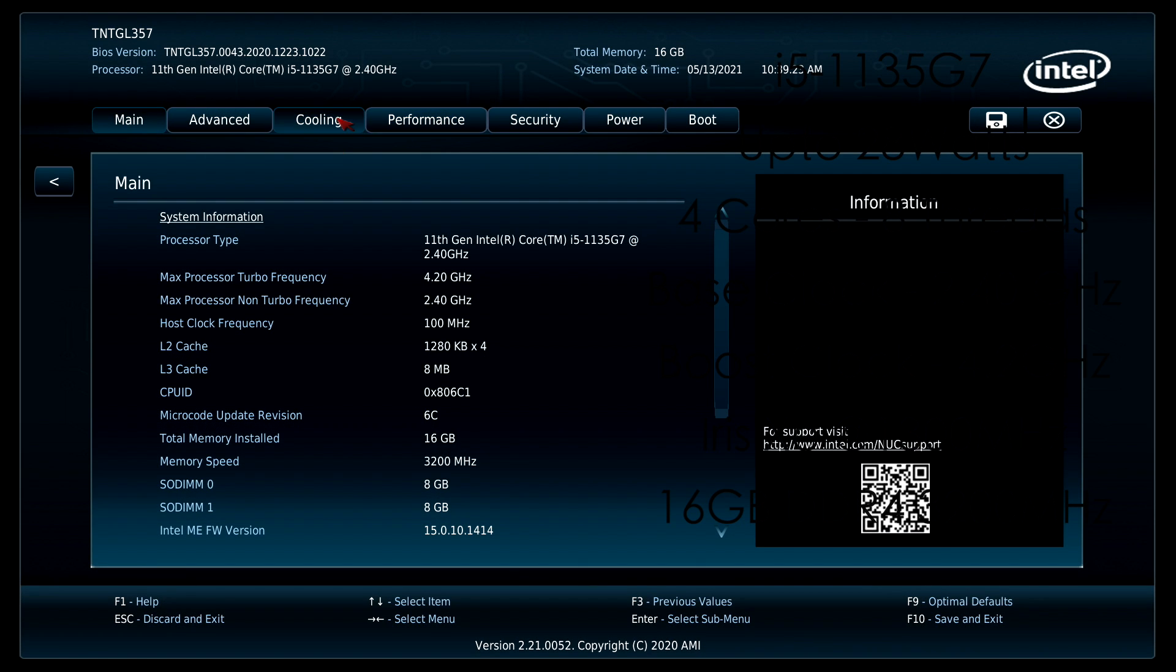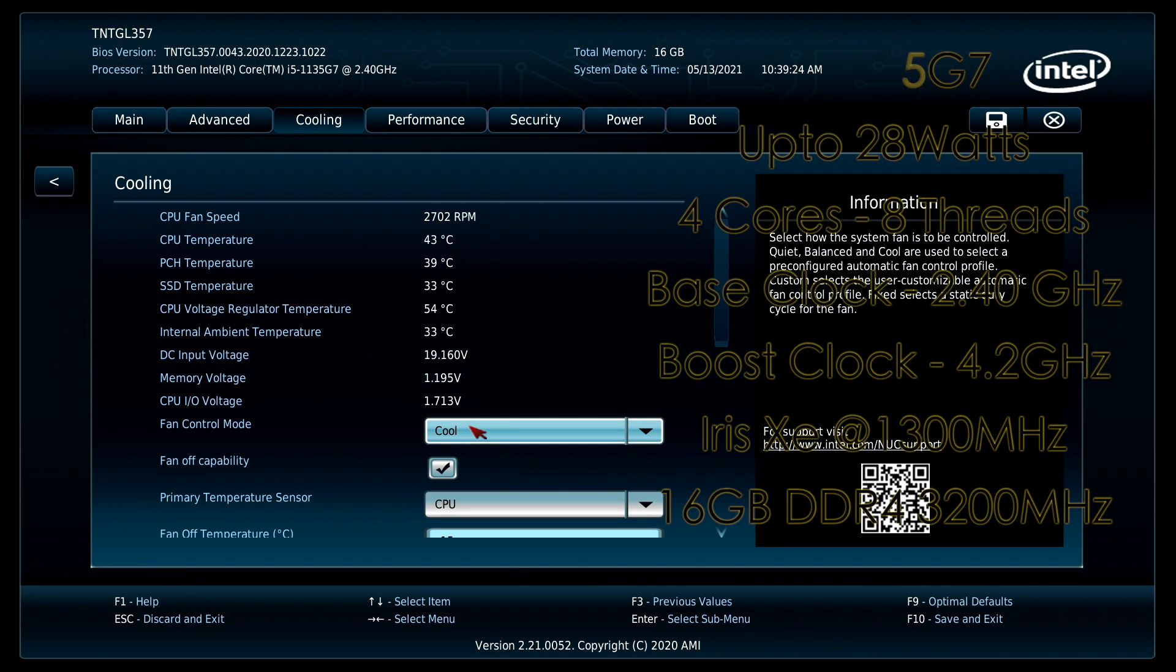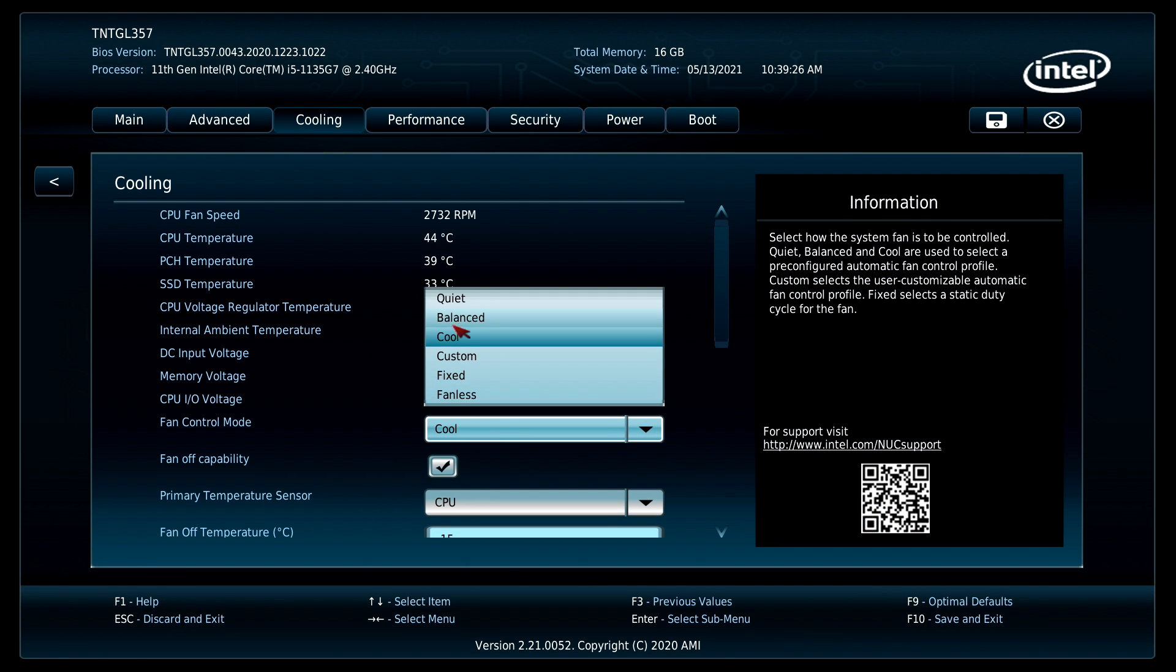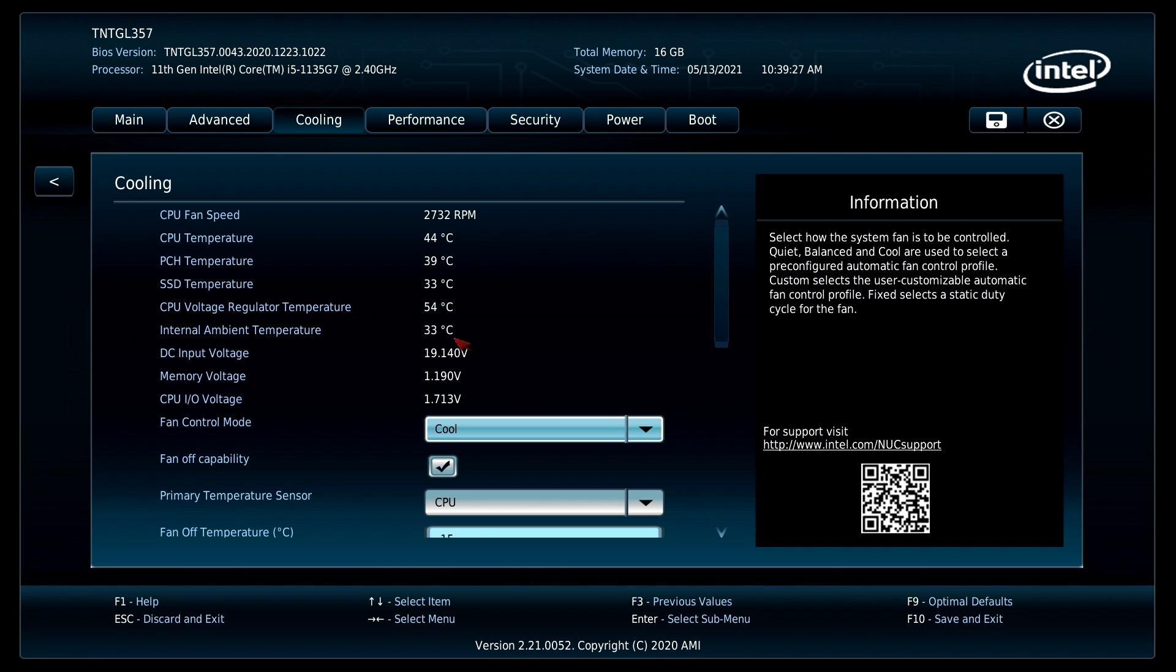First thing I changed was the cooling. I've set this from balance to cool. It is going to get a bit louder but it will keep that CPU a lot cooler especially when you're gaming and stressing out that CPU.